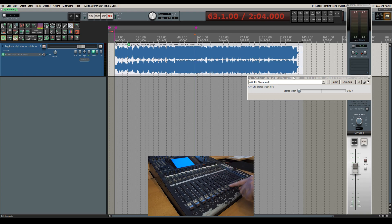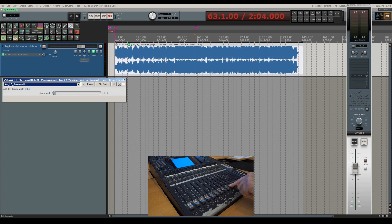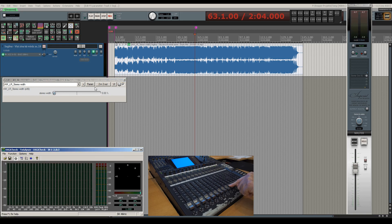Okay, so let's listen again to the track and I'll be fiddling around with the stereo width. I'm gonna start by setting it to zero stereo width, thus mono.